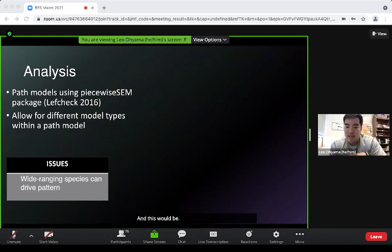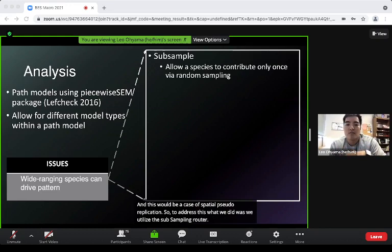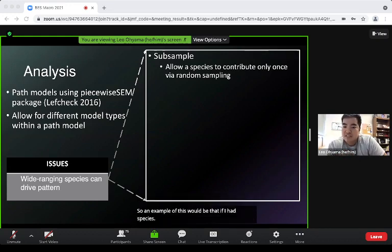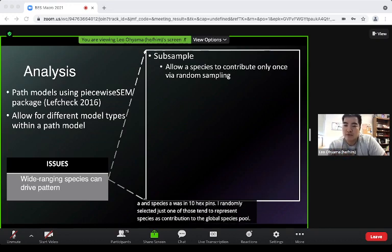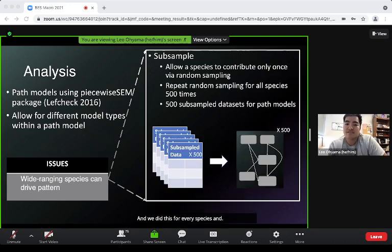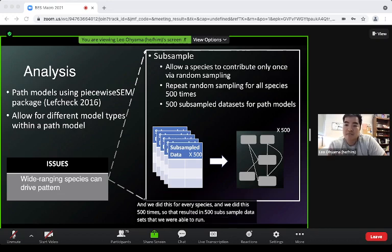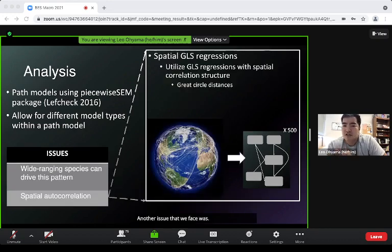To address spatial pseudo-replication, we used a subsampling routine where a single species could contribute only once via random sampling. For example, if species A was in 10 hex bins, we randomly selected just one to represent its contribution. We did this for every species 500 times, resulting in 500 subsampled datasets, running path models for each — 500 path models in total.